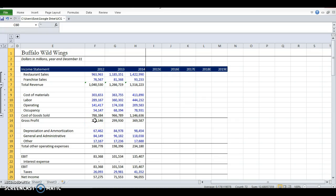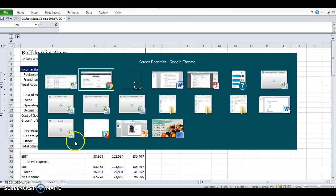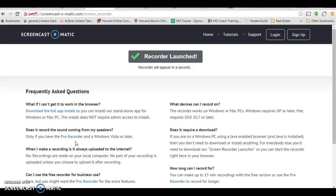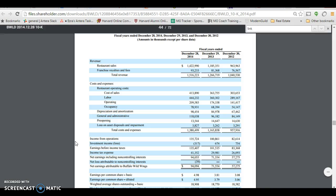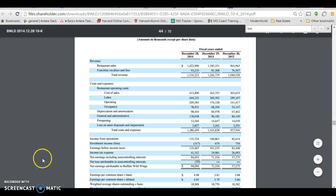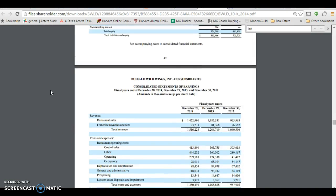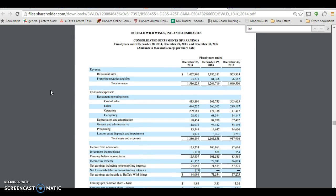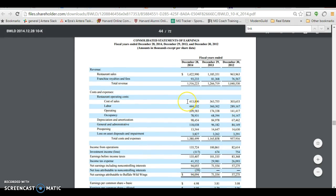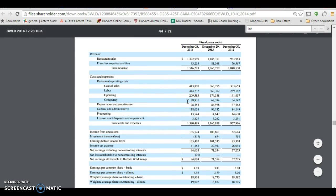So the first step to doing the model is inputting your historicals. It's pretty tedious. I've done it for you here. Basically, how you do this is you go to the company's website or the SEC filings, download their 10K.